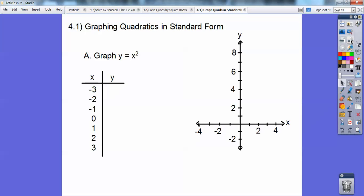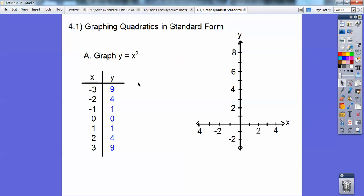So let's remind ourselves how to graph y equals x squared. I have a table over here. I'm going kind of fast to keep the video short. When I plug in negative 3 and square it, I get 9. Negative 2 squared is 4, and so on — all these squared. Remember that from Algebra 1?